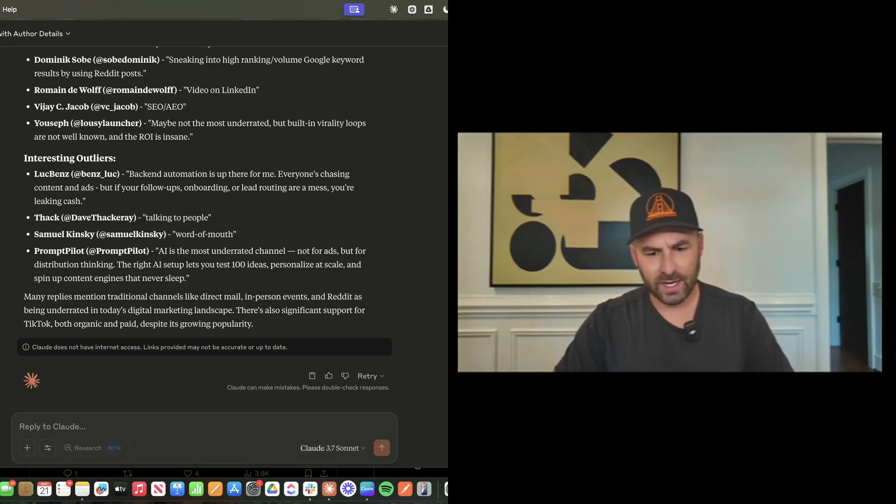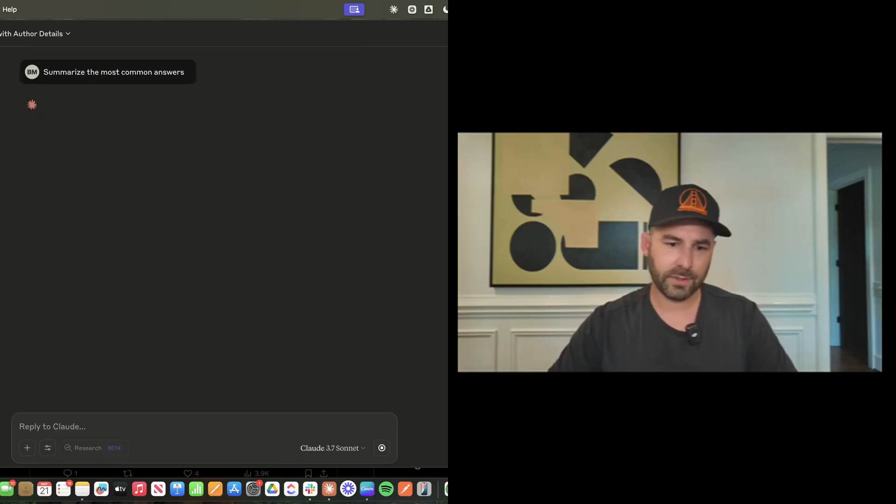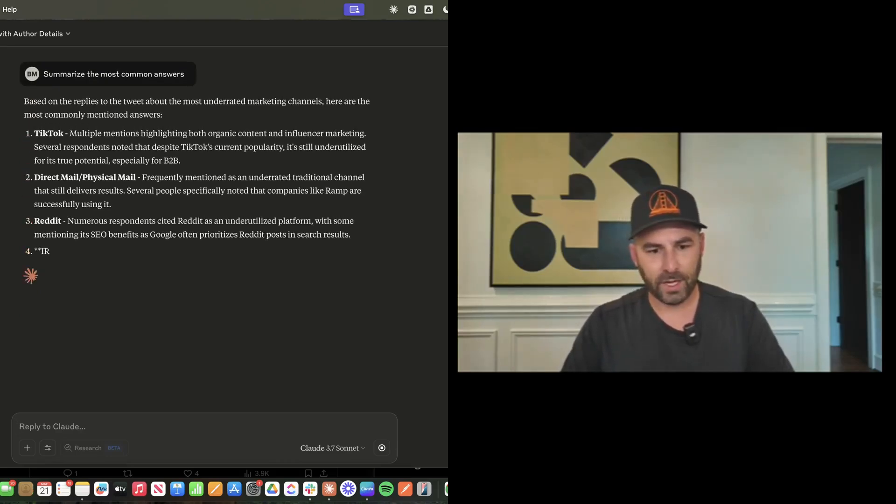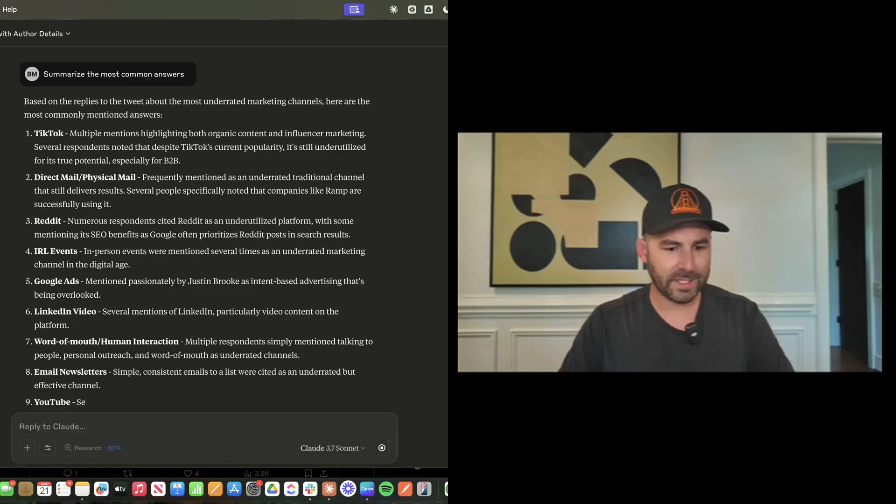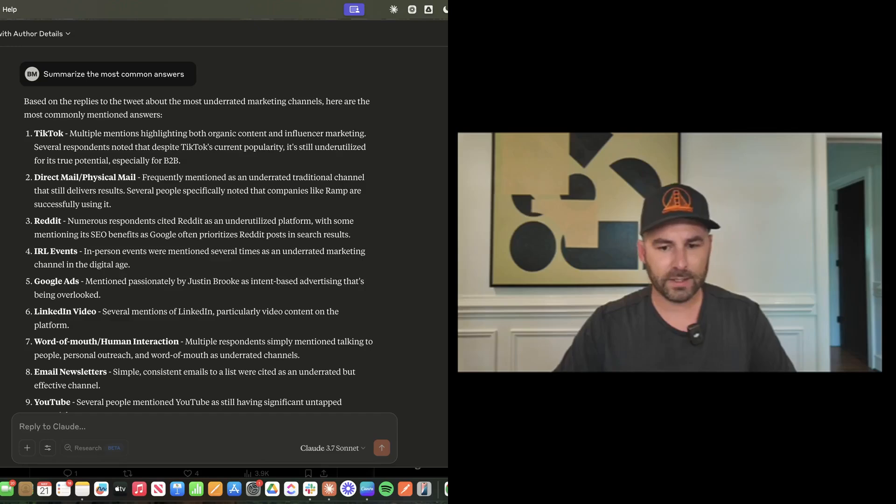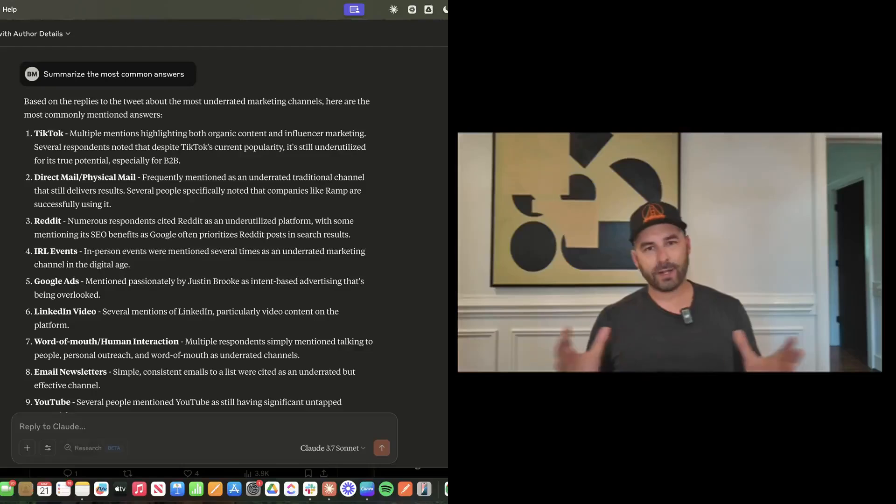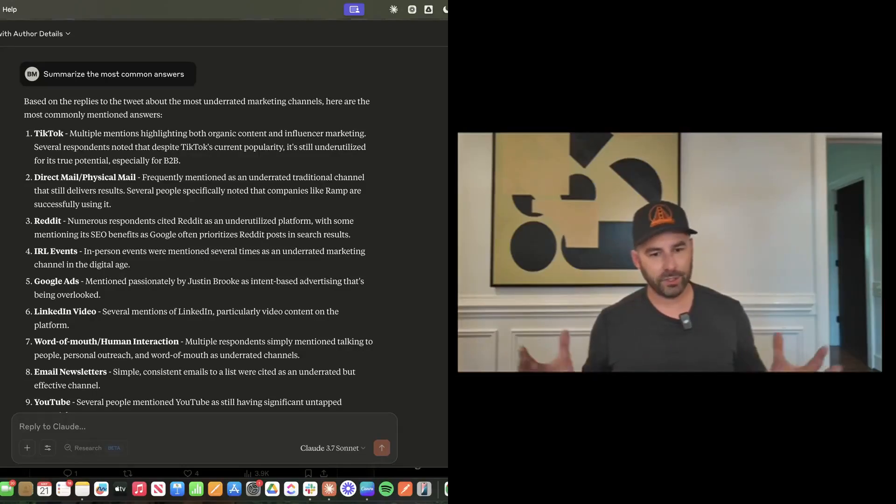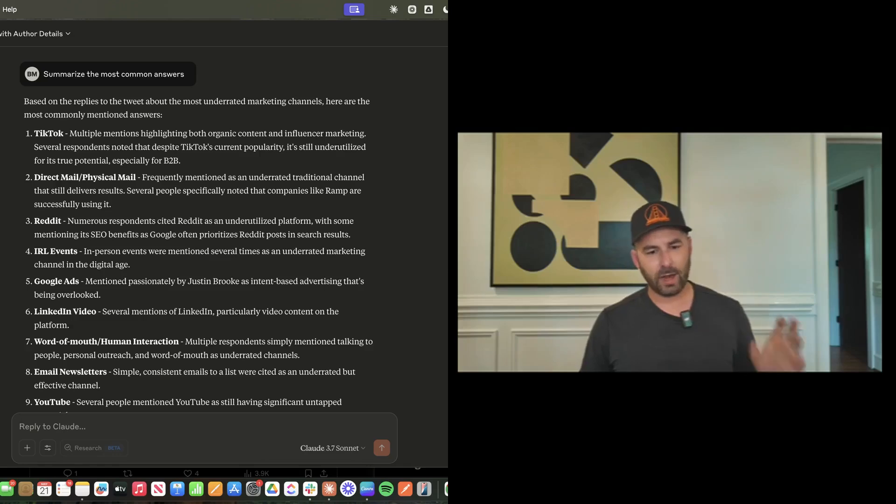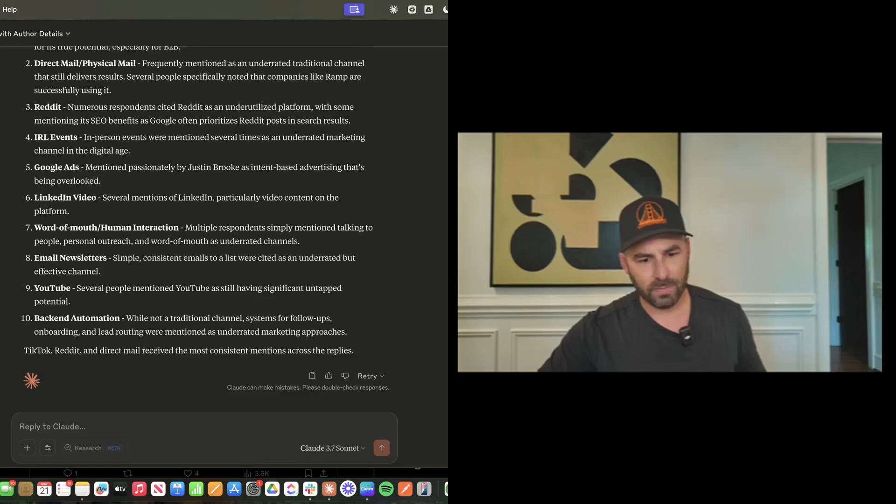How would I use this? Let's summarize the most common answers. So maybe somebody had a reply and they didn't get a lot of likes, but let's go through here. TikTok, multiple mentions highlighting both organic content and influencer marketing, direct and physical mail. I see a lot of large direct-to-consumer e-com companies using direct mail. Reddit, IRL events, LinkedIn, Google ads, word of mouth, et cetera.